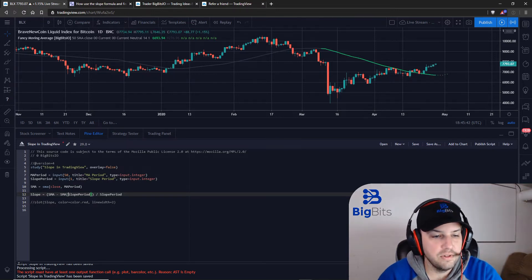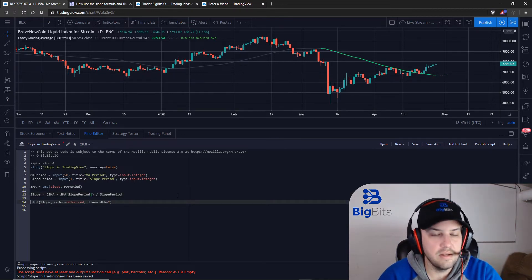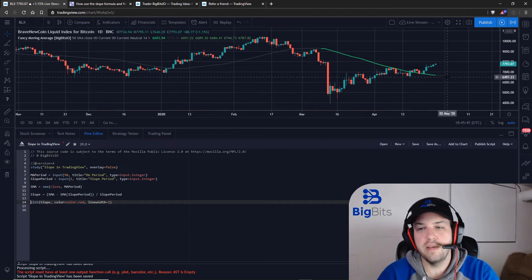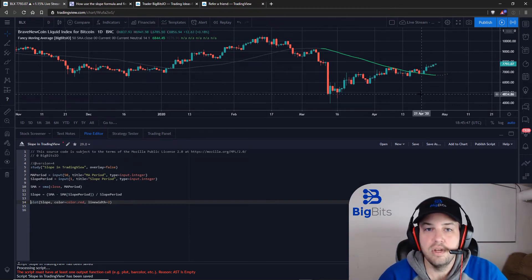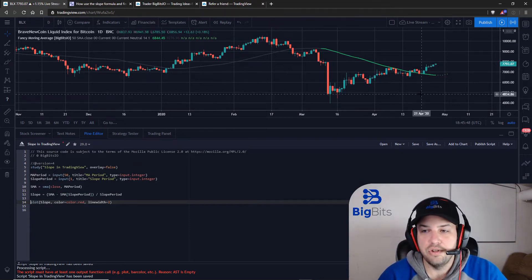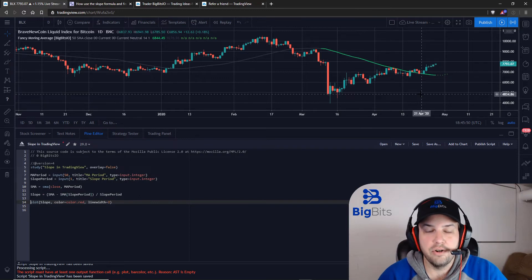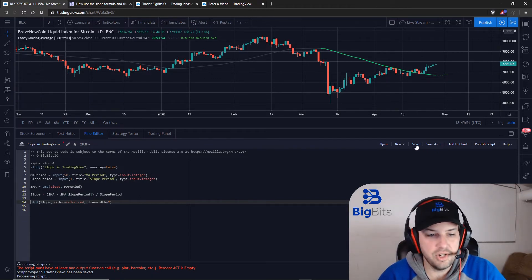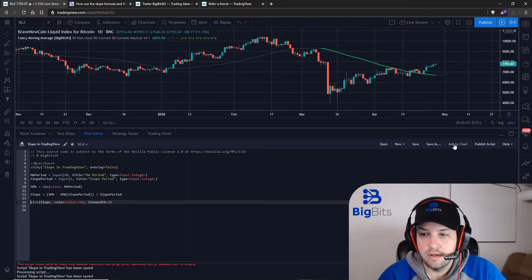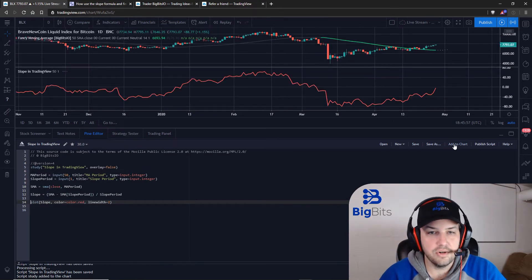Now all we're going to really do here is we're just going to plot this. This is not going to be an overlay because these numbers are going to be very small and they should be somewhere under 50 for the most part. So let's go ahead, save our changes and add it to the chart.